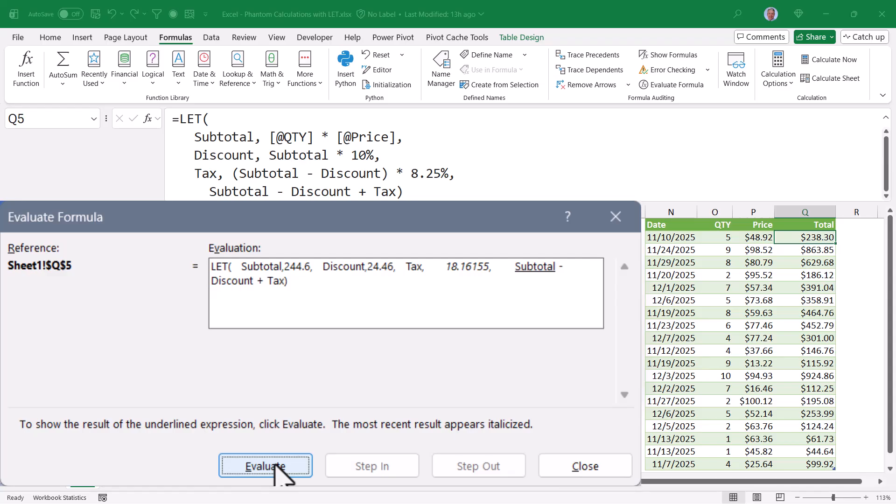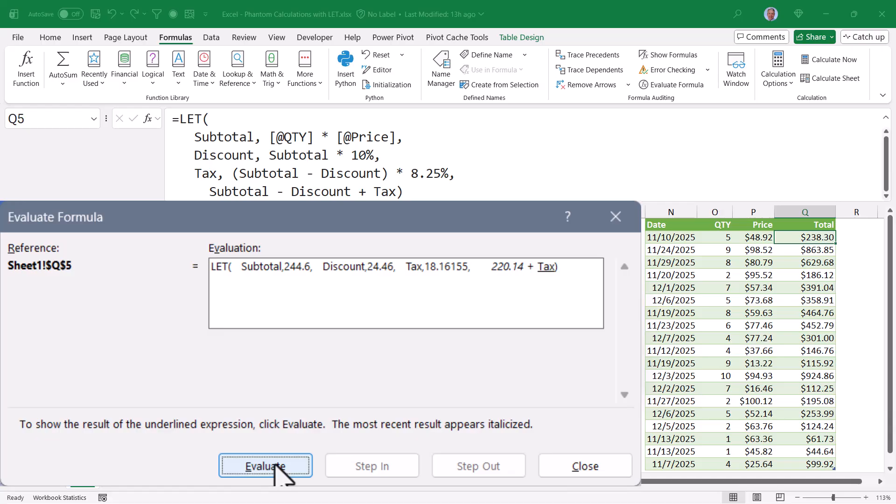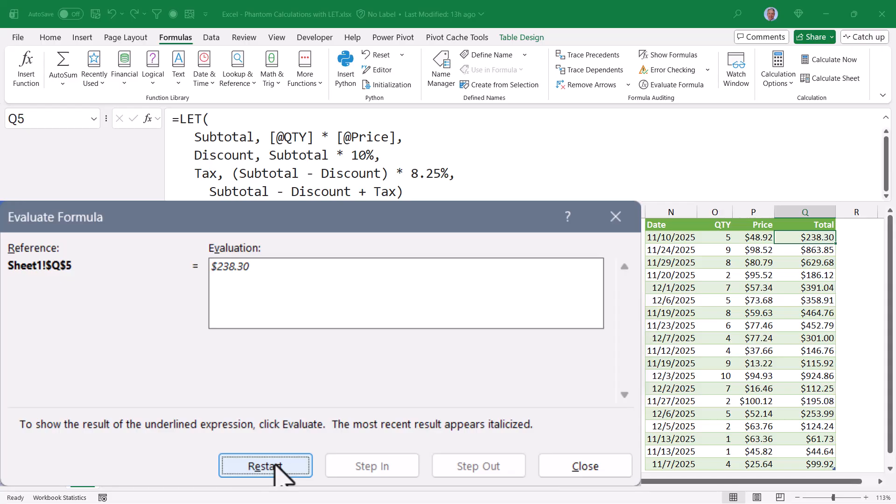Lastly, we take what's in the subtotal variable, $244.6. Subtract that from whatever's in the discount variable, $24.46. That gives us $220.14. And then add to that the tax, which is $18.16. Evaluate it together, $238.30. So all of this then comes out to $238.30.